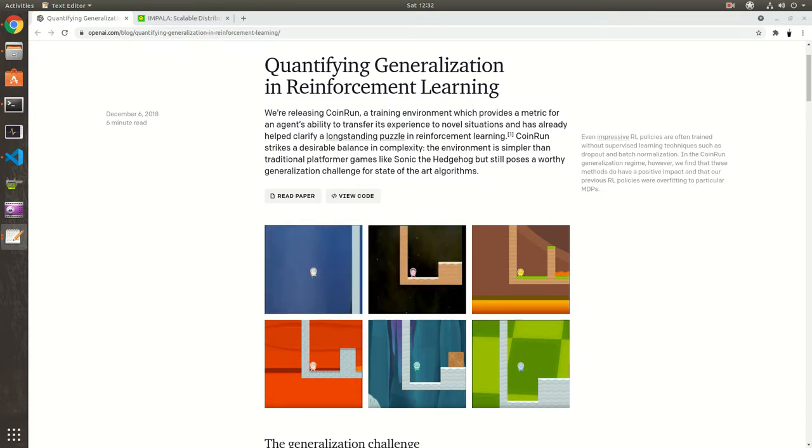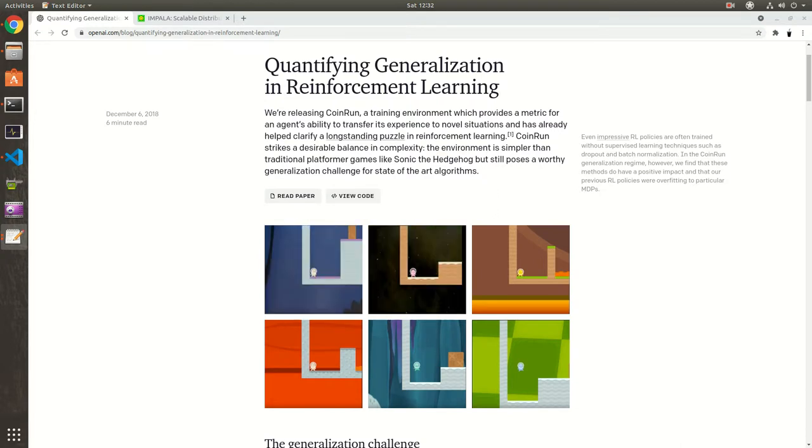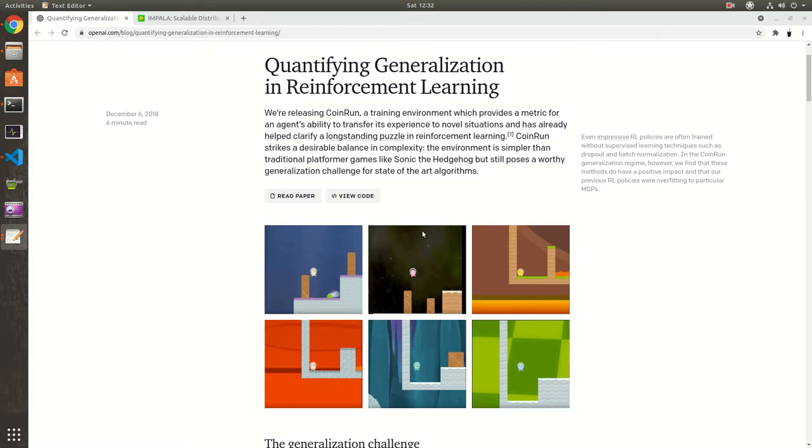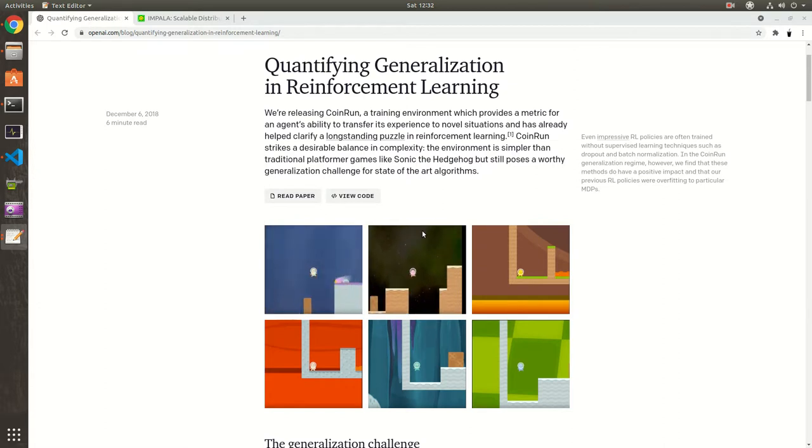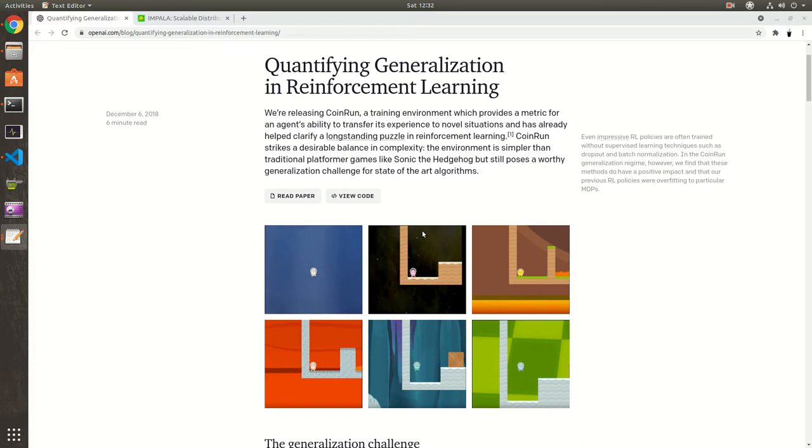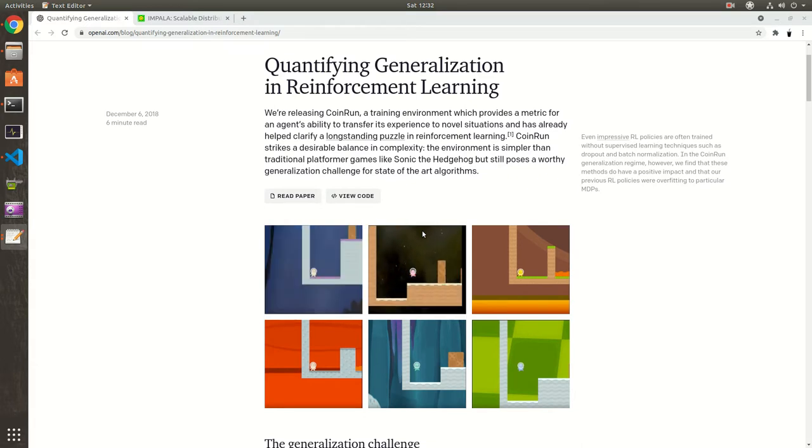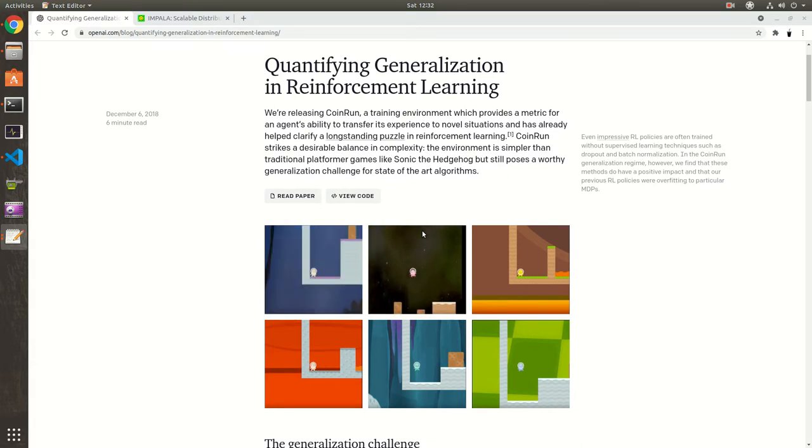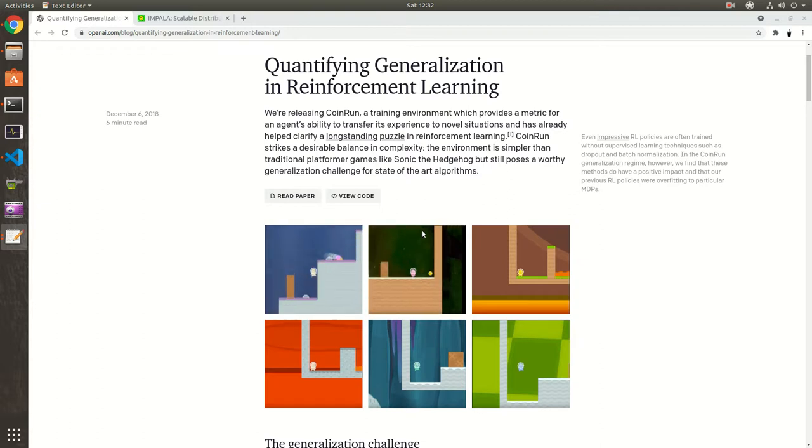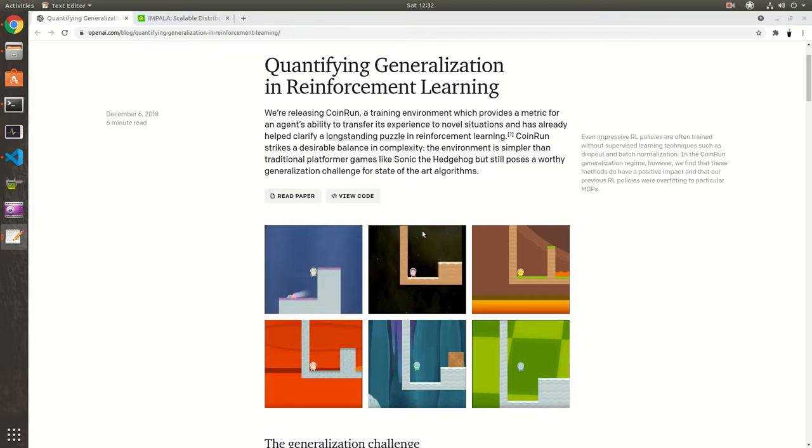So almost three years ago, OpenAI created an environment called CoinRun in order to more effectively test the generalization capabilities of reinforcement learning. So basically, you need an environment that can generate a large amount of procedural levels that are similar enough to test the generalization. And that is what CoinRun does.